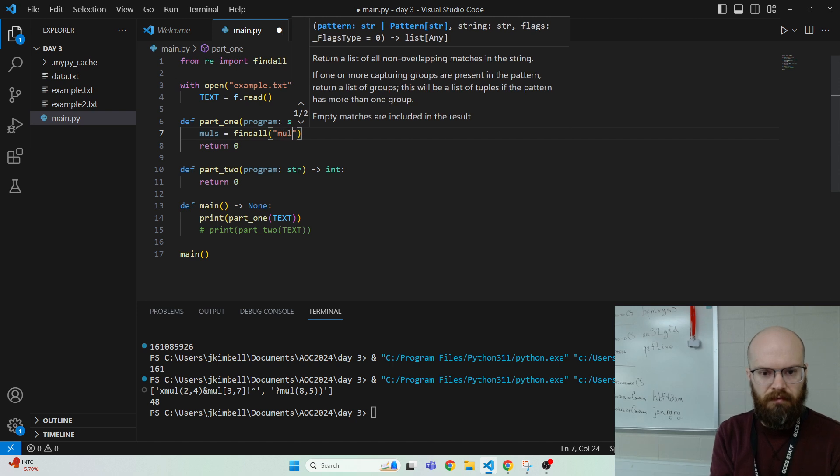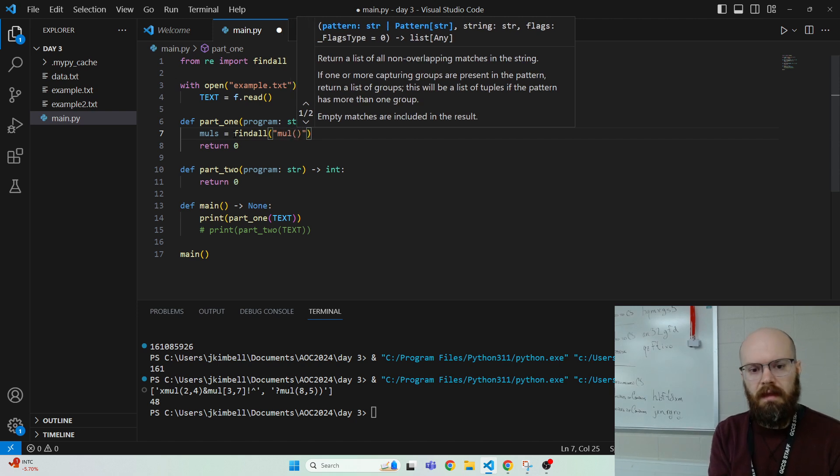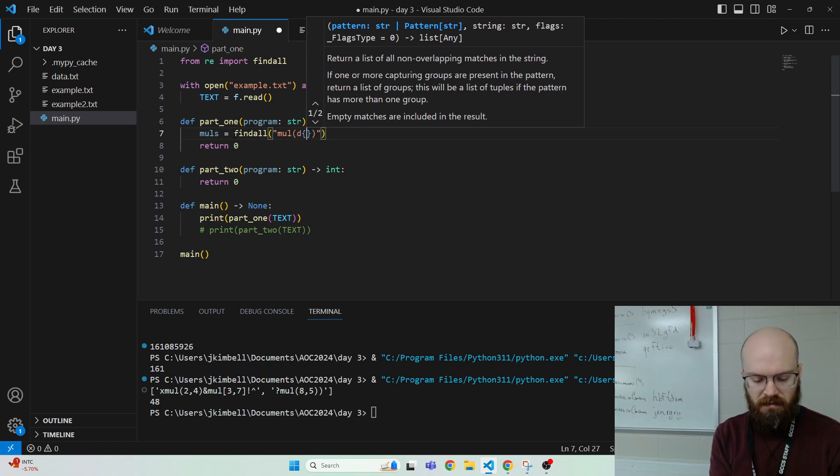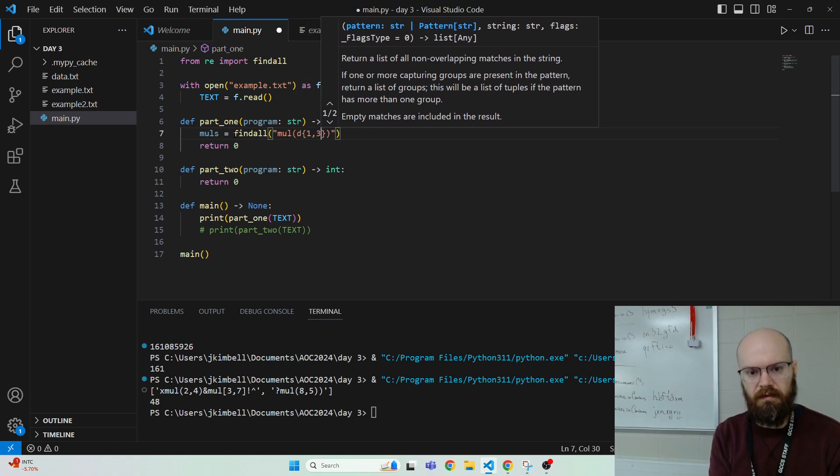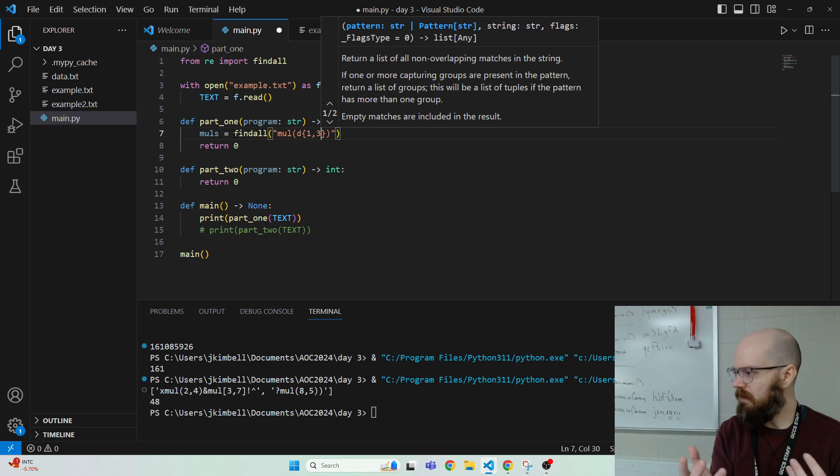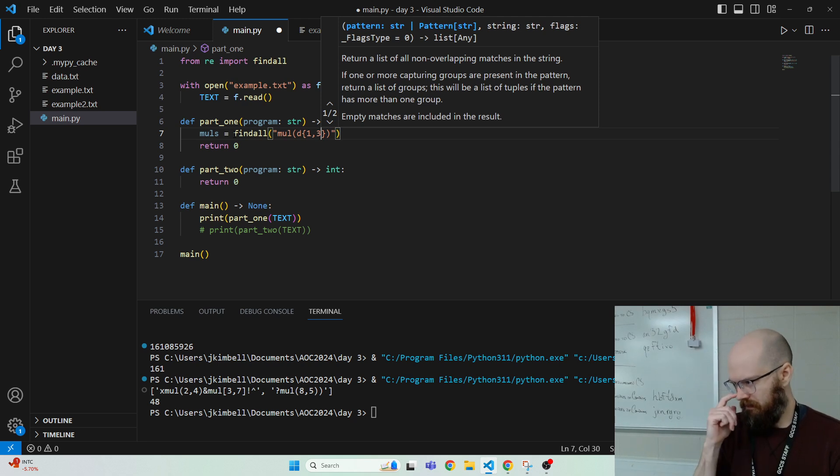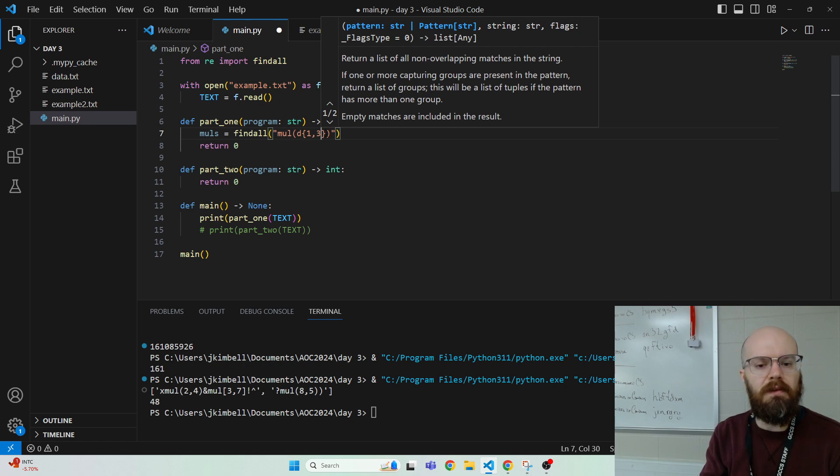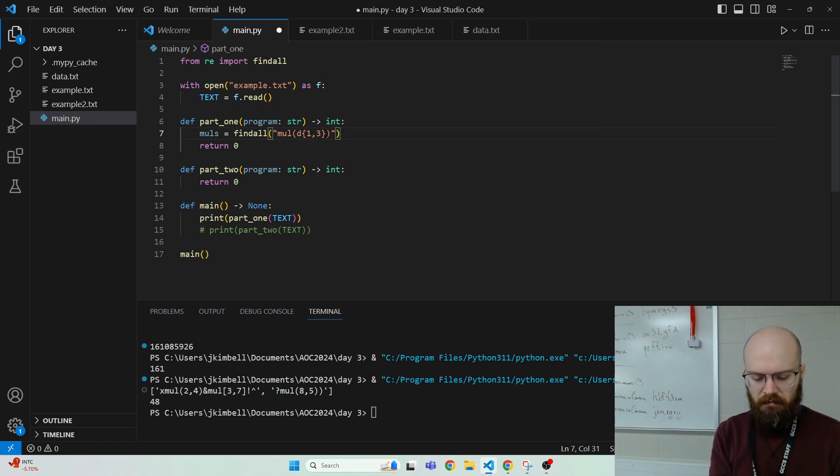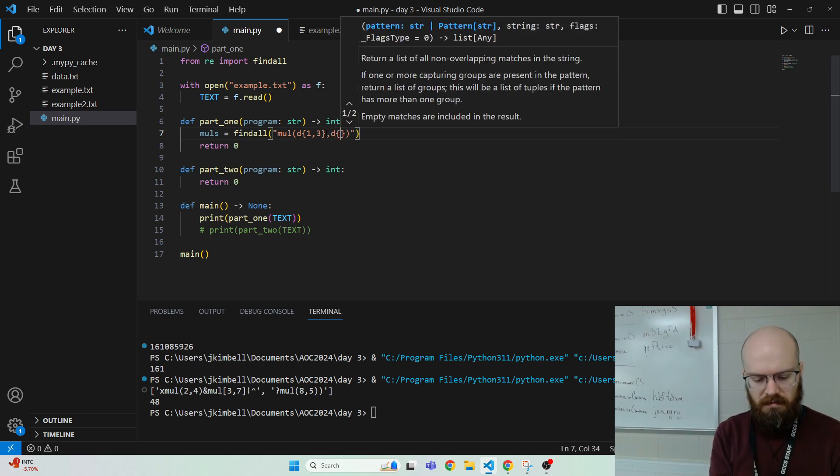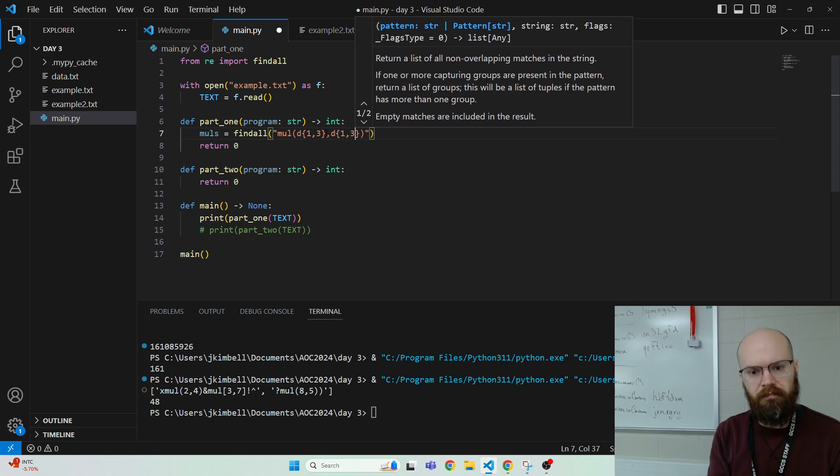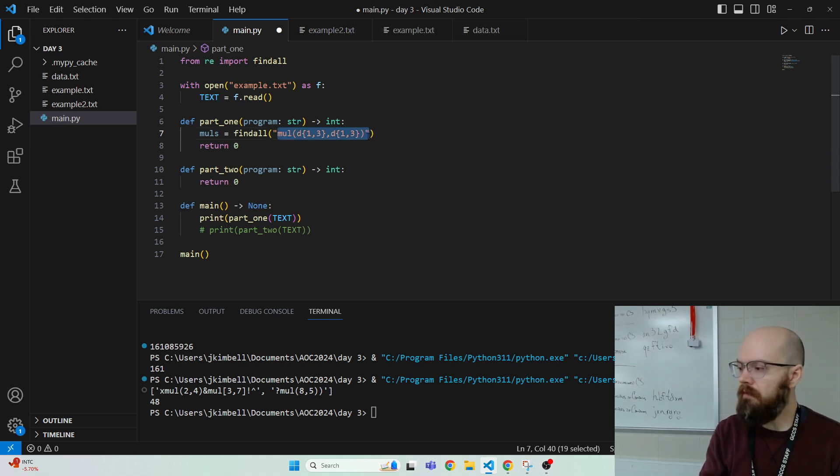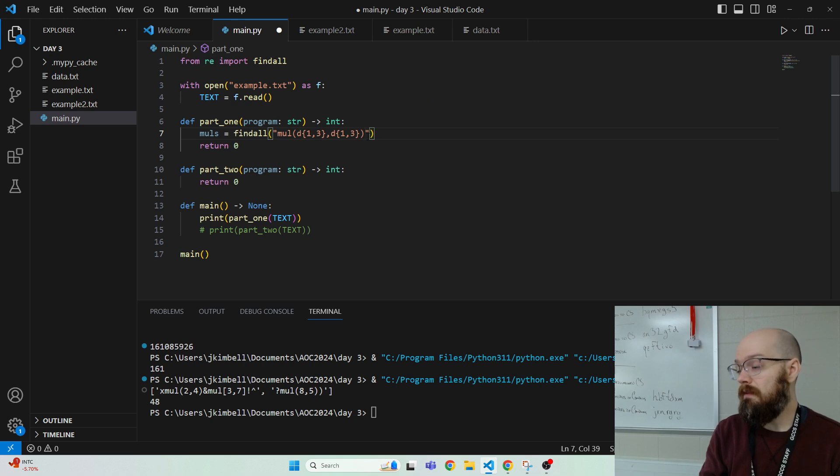And so we're going to go find all with the pattern and then the thing that we're searching through. So we're looking for mul, and to get digits, we go backslash d, and then the amount, we go it's between 1 and 3. I think it's like inclusive at the top. It's not like a range. And then I want that again.